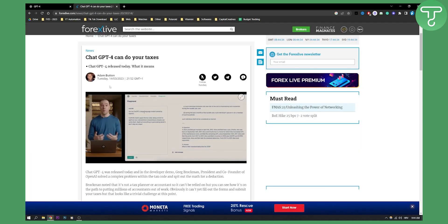As you can see, GPT-4 and Greg Brockman, who was president and co-founder of OpenAI, solved a complex problem within the tax code and spit out the math for deduction.